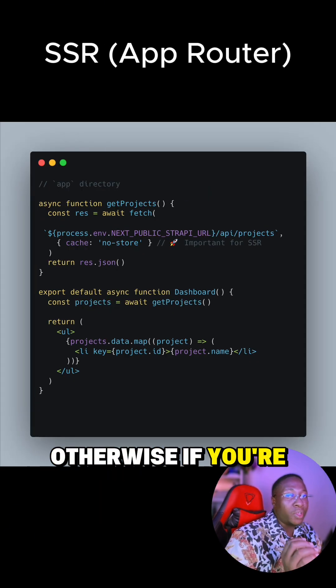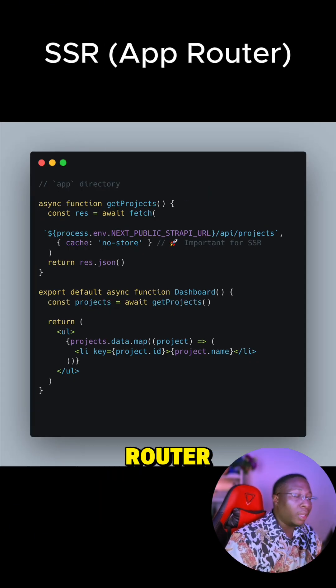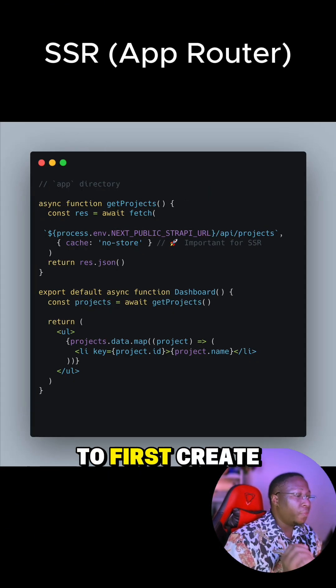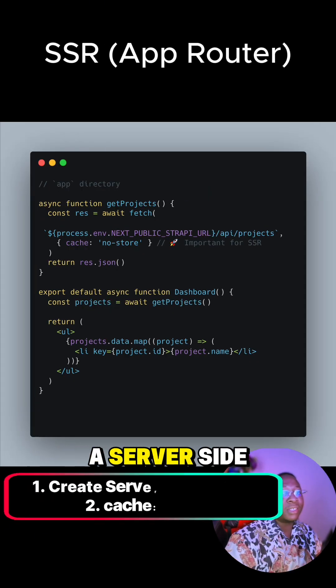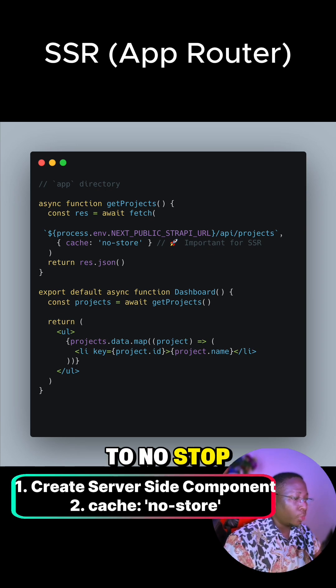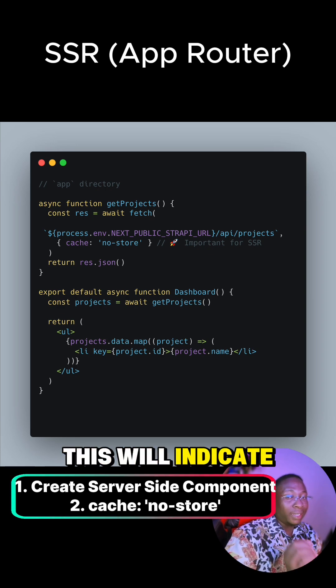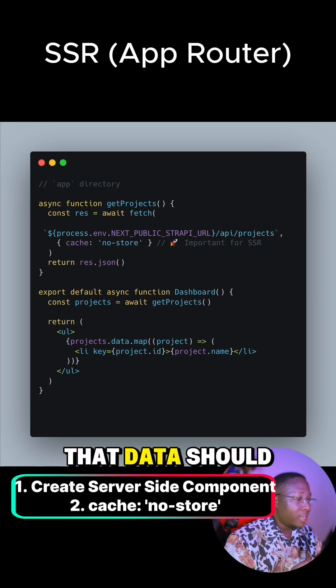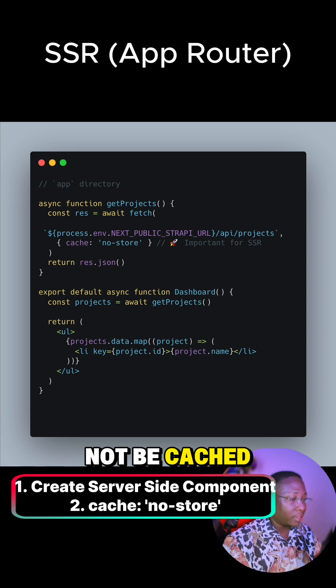Otherwise, if you're using the App Router, then you need to first create a server-side component and then set the cache option to no-store. This will indicate that data should not be cached.